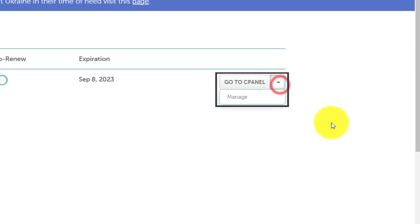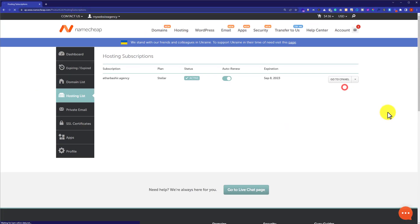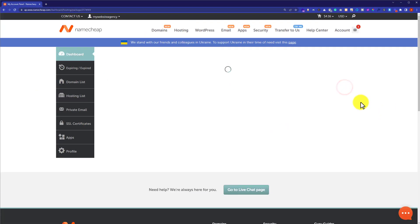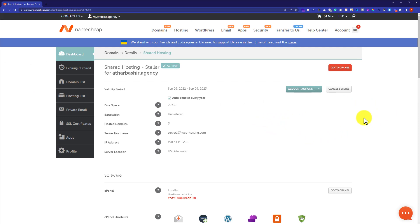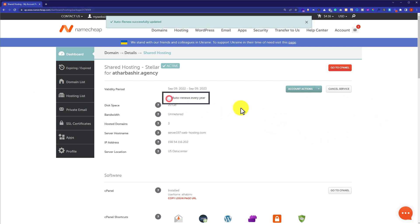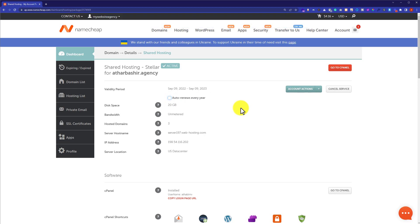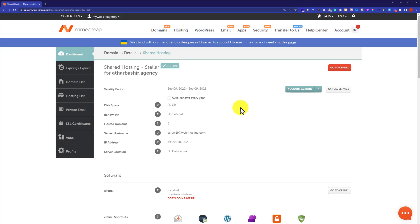From here we are going to uncheck this checkbox Auto Renews Every Year. In this way your web hosting will not be renewed next year.